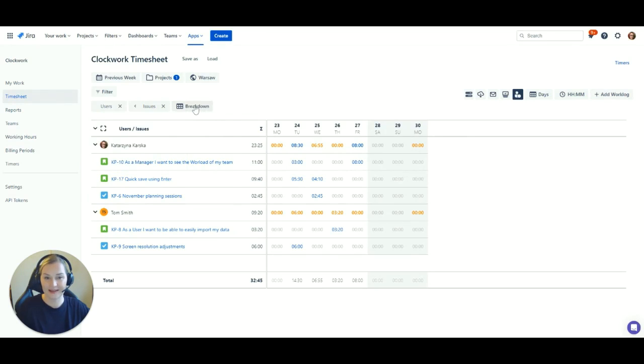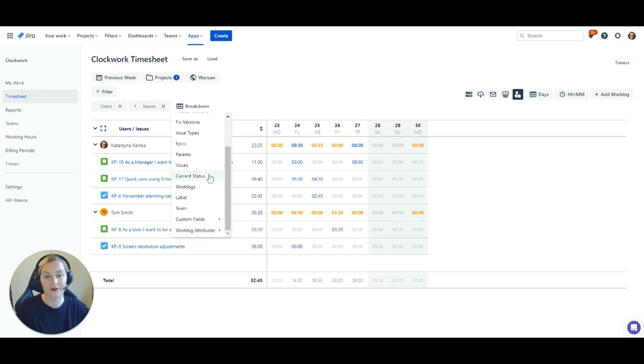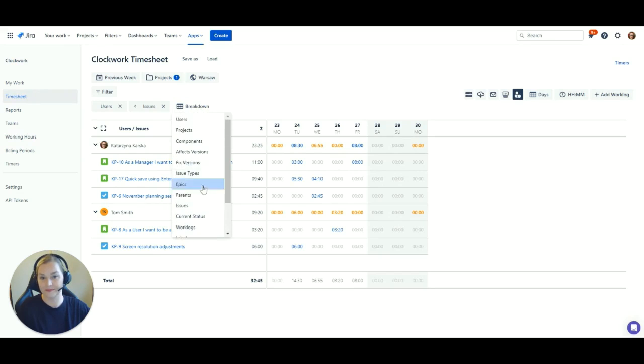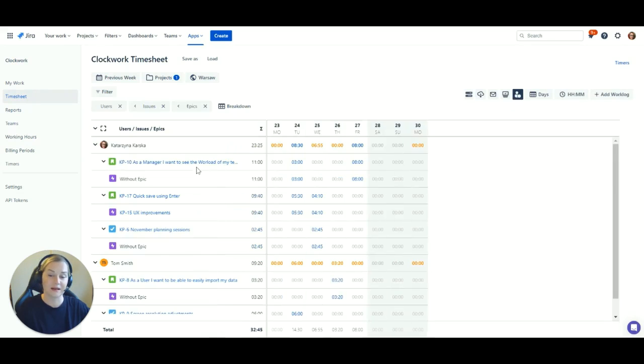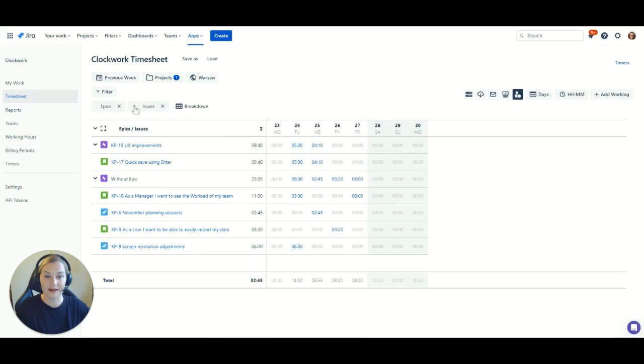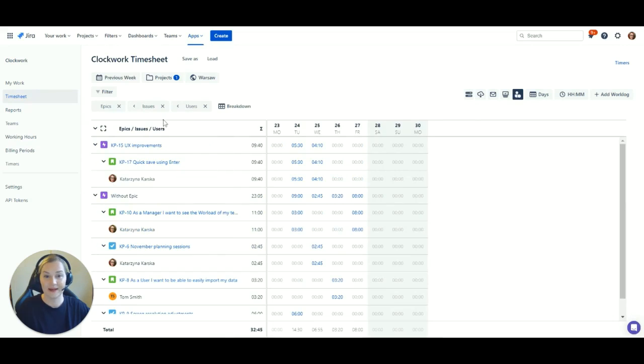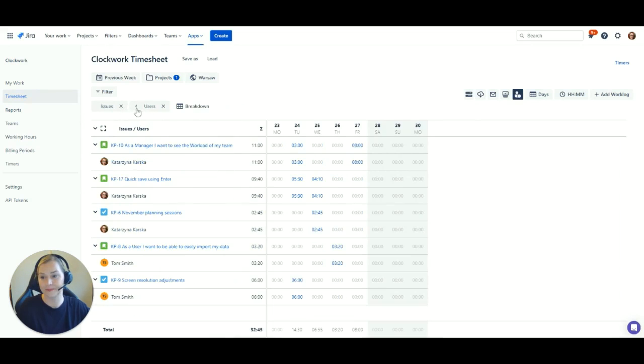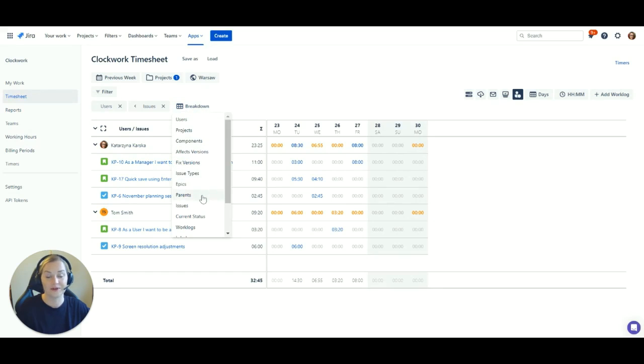Use breakdowns to split the data in various ways and see it from a completely different angle. You can view, for example, epics time split by tasks, or users and their task time, or time spent by version by week.